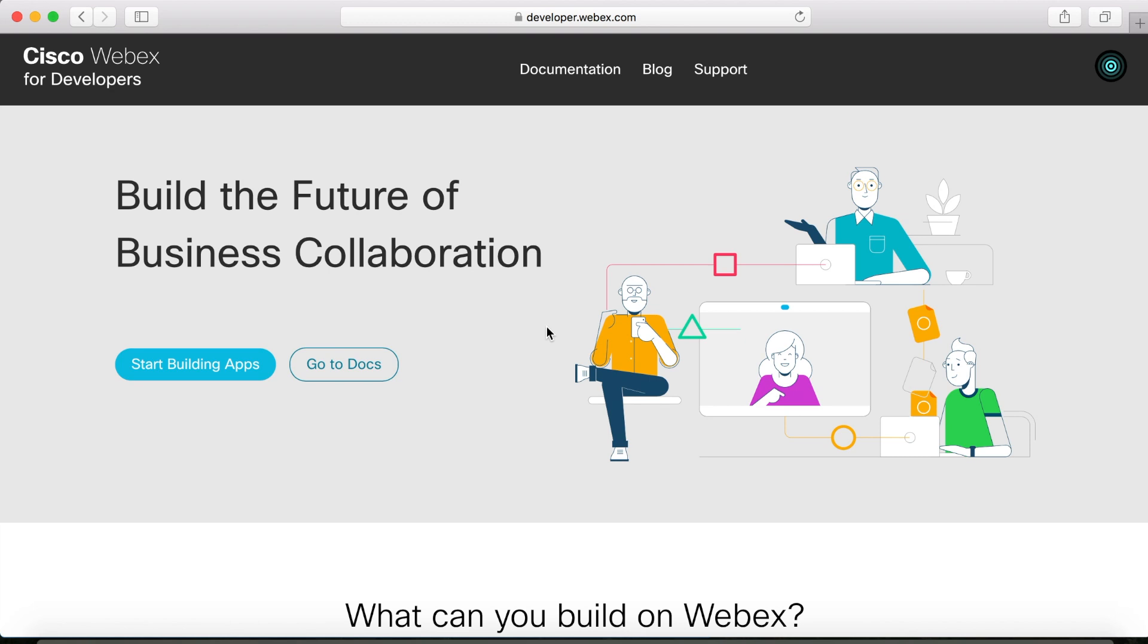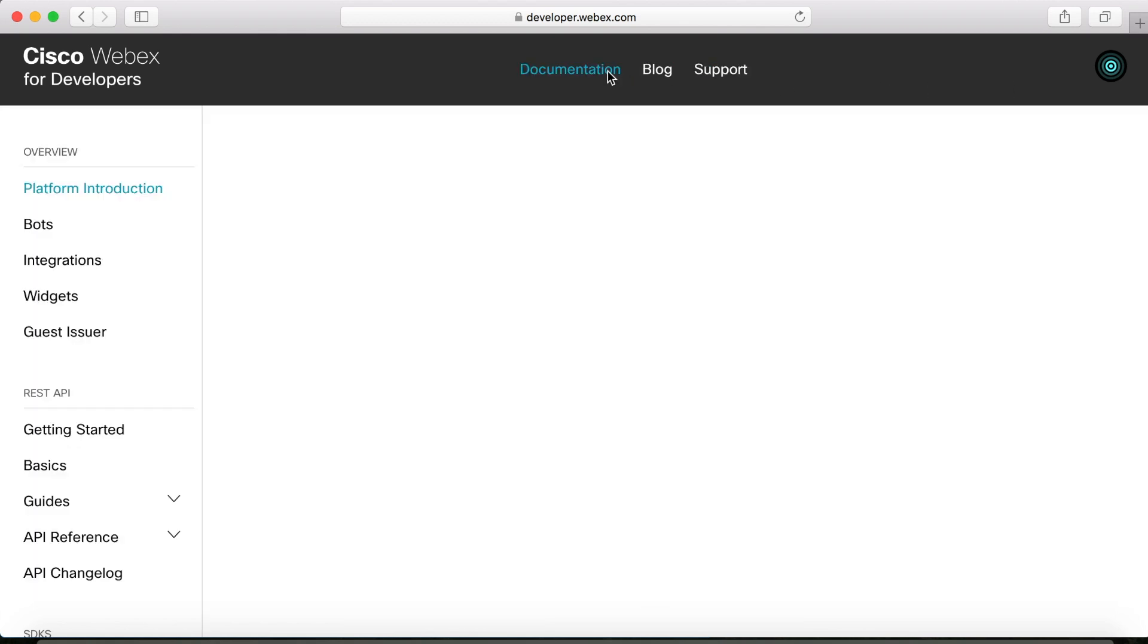You can go over to developer.webex.com, and there'll be a place for you to sign in here in the top right-hand corner. I'm already logged in, so you can't see it, but once you're all set up, you can just go to the documentation and then getting started.